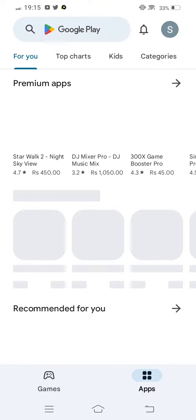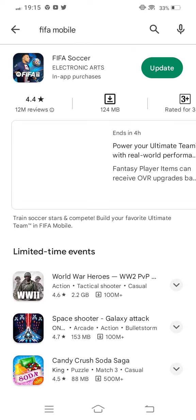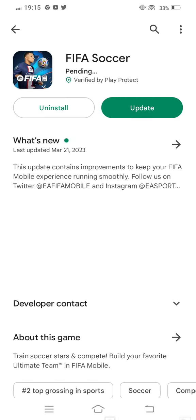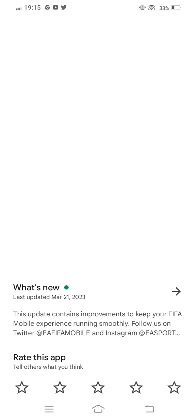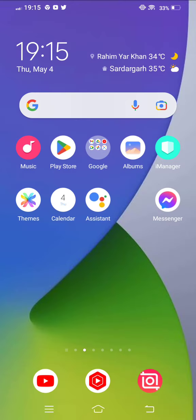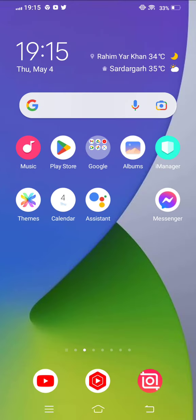Check for updates in the search results. If an update is available, update it first. After updating, long press on your FIFA Mobile app.